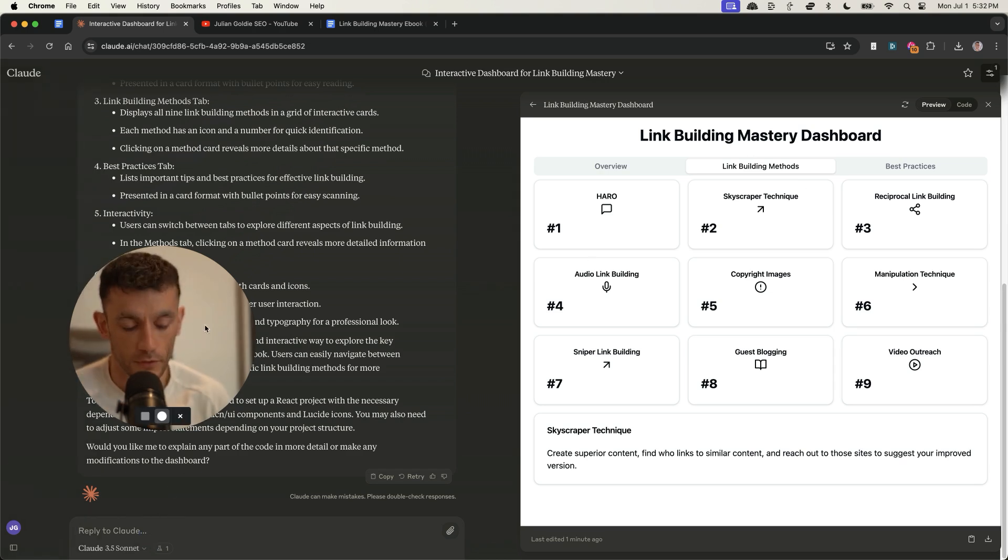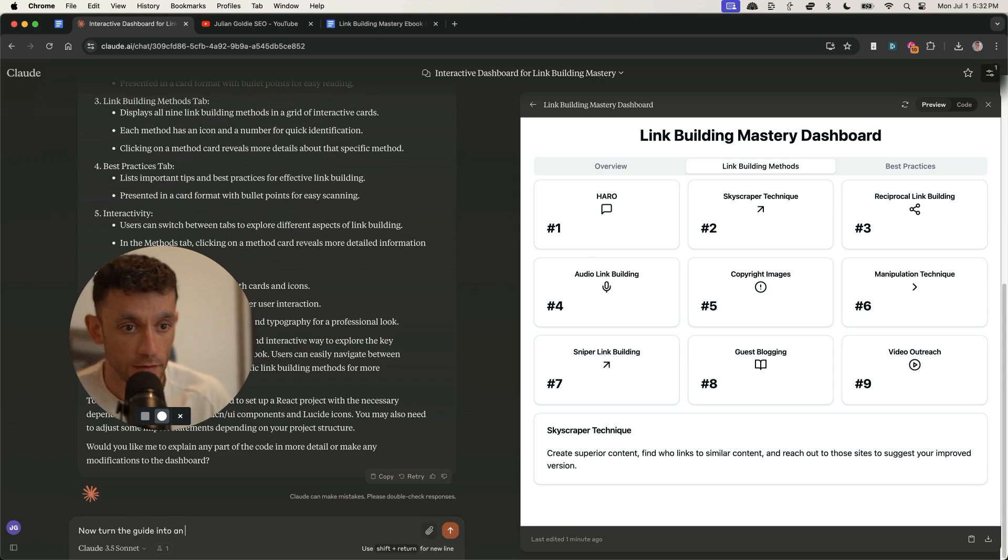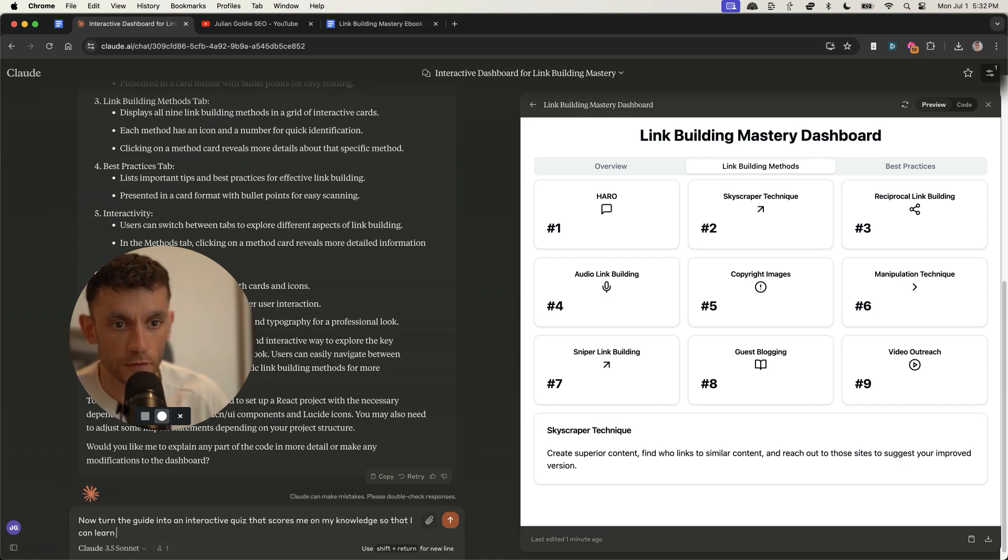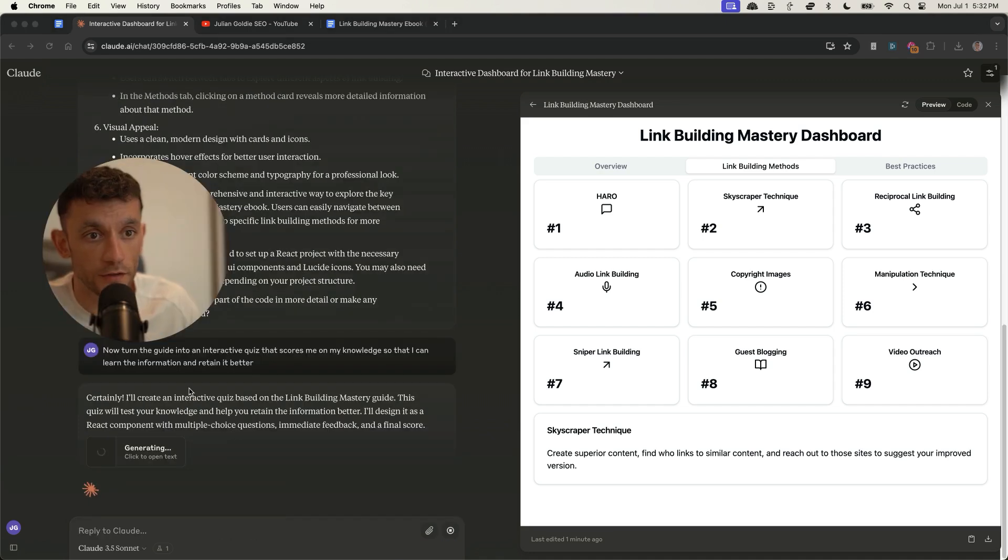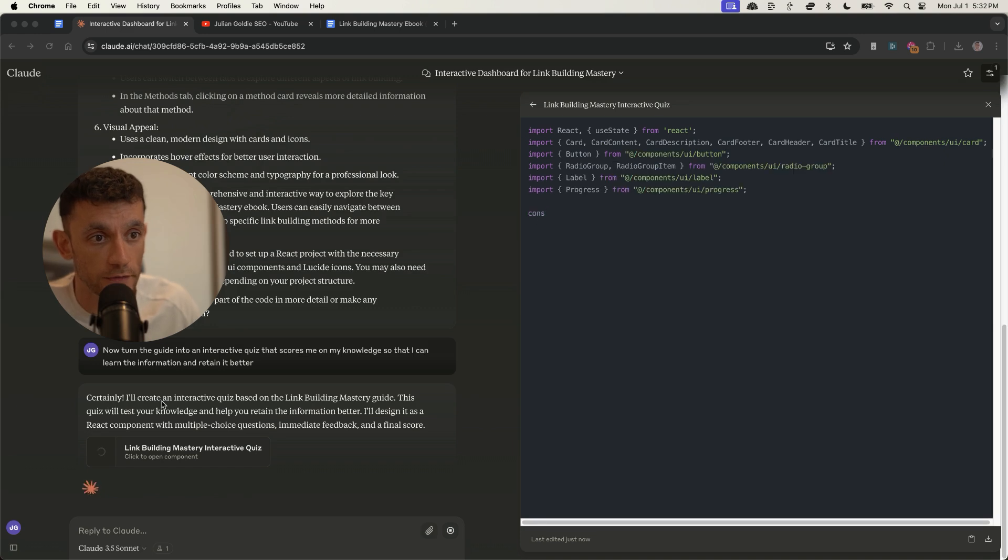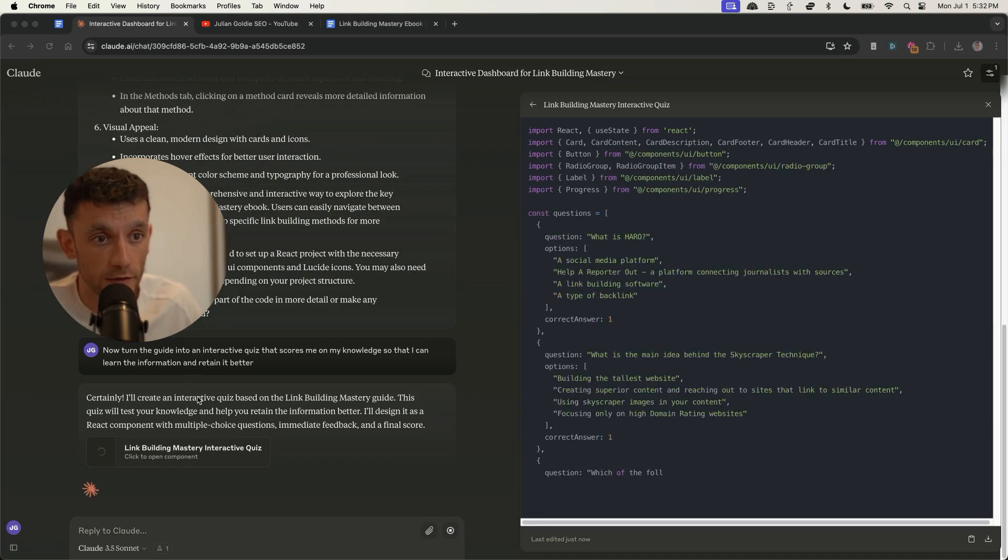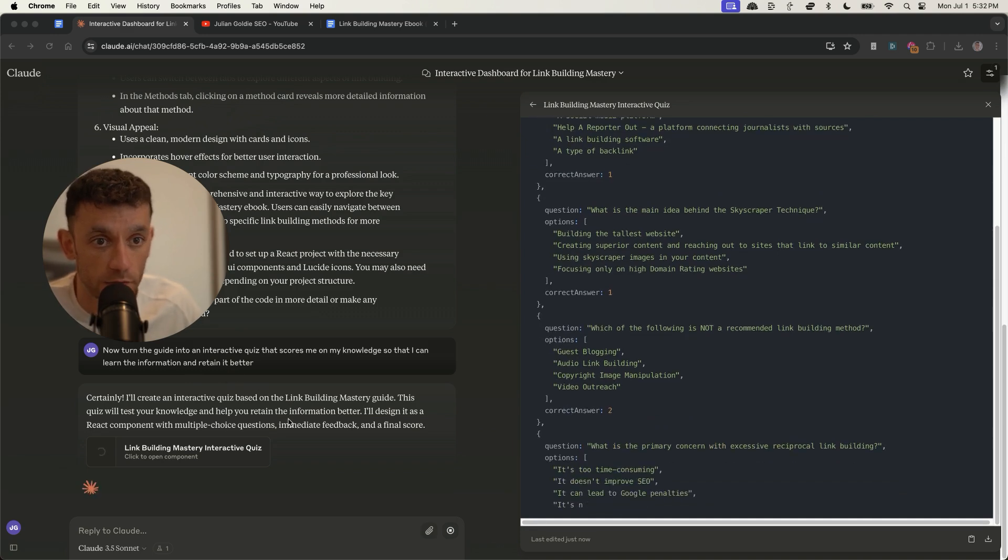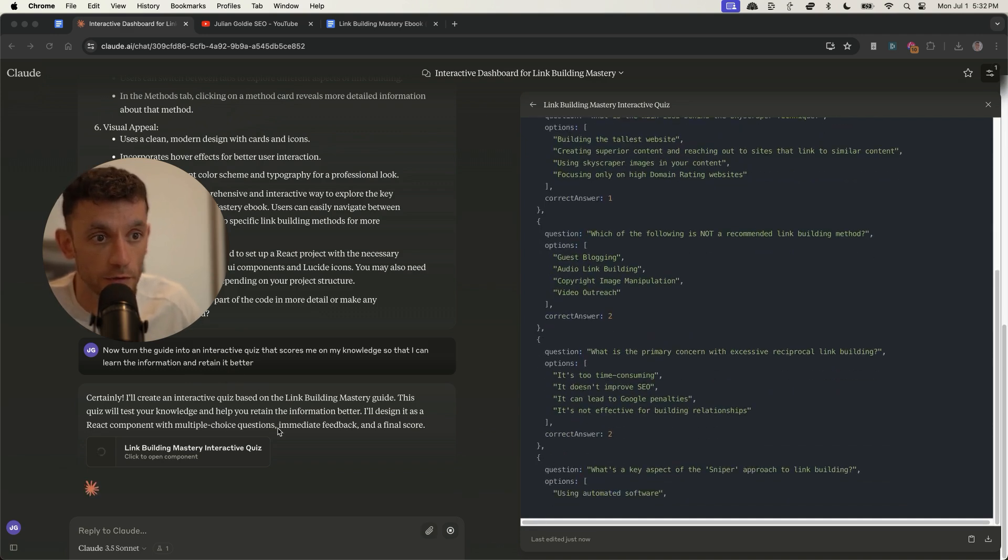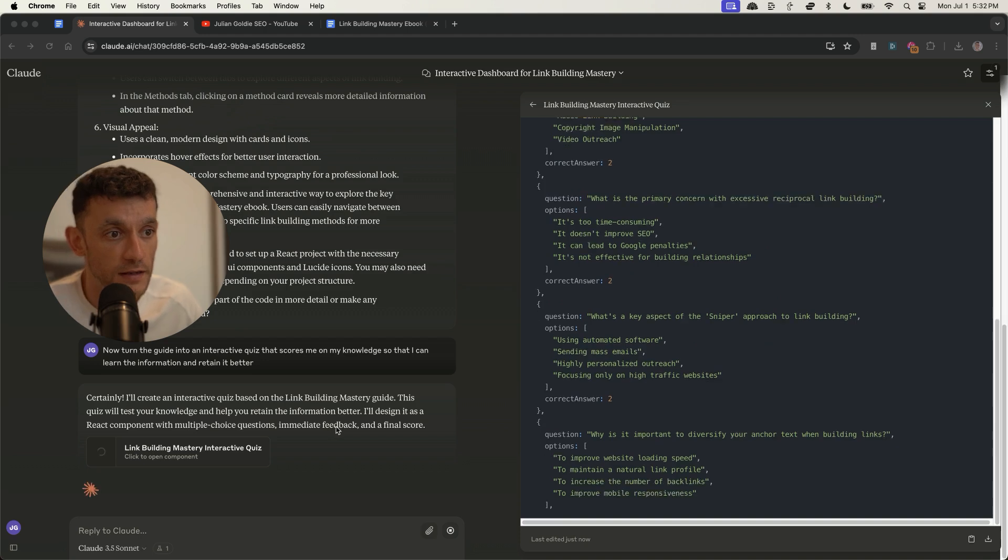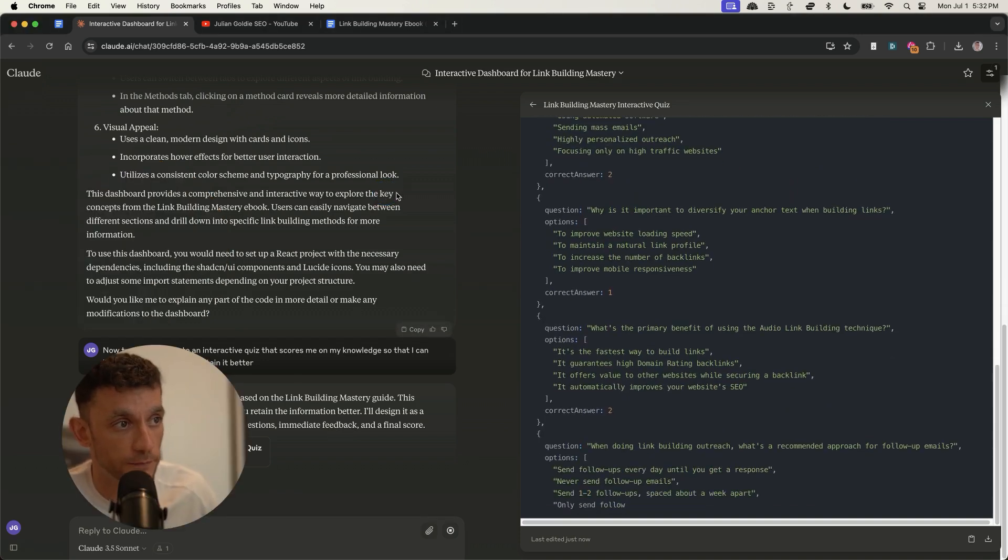Now what you can also do is you can say, I now turn the guide into an interactive quiz that scores me on my knowledge so that I can learn the information and retain it better. And what you can see here is he said, certainly I'll create an interactive quiz based on the link building mastery guide. This quiz will test your knowledge and help you retain the information better. I'll design it as a React component with multiple choice questions, immediate feedback, and a final score. Nice.